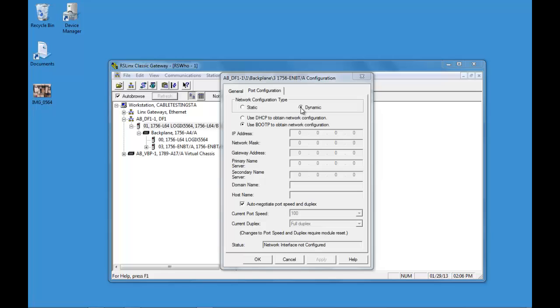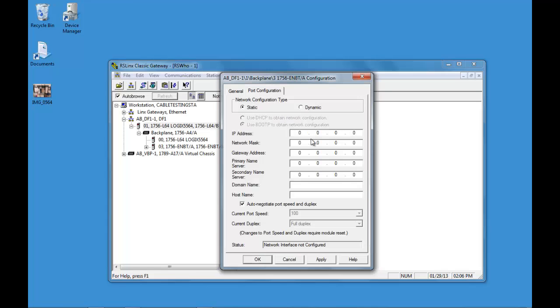So by default it's set up as dynamic but we're going to use static and that way we can configure our IP address to stay that way and we don't have to worry about it changing in the future. You may need to consult your IT or your local IT department to find out what IP addresses are available.